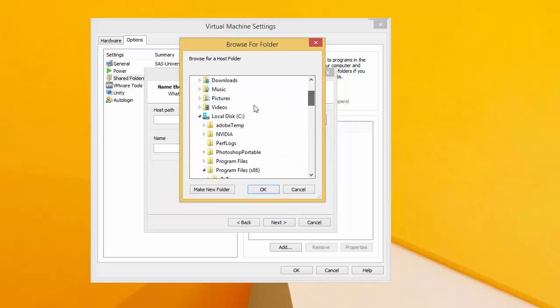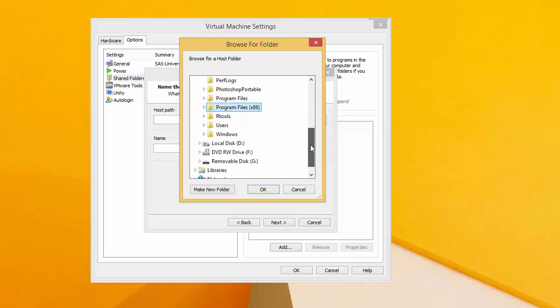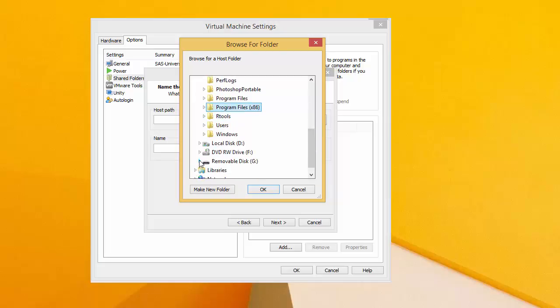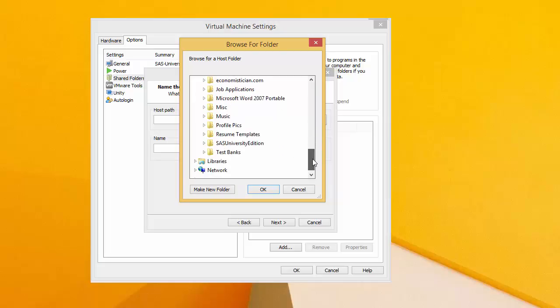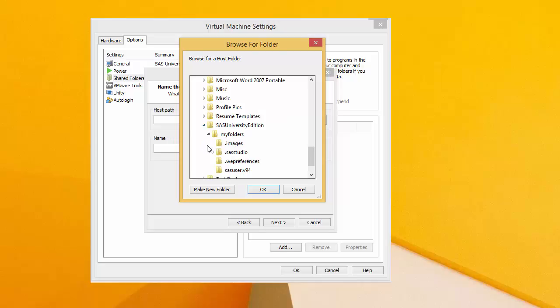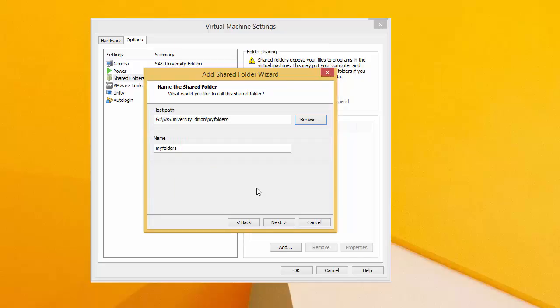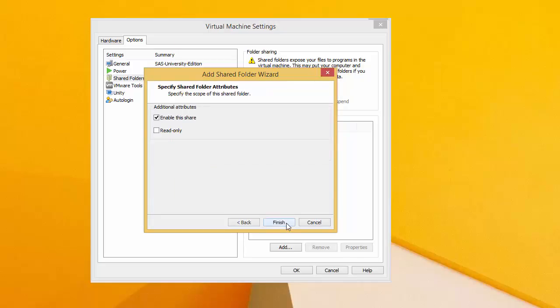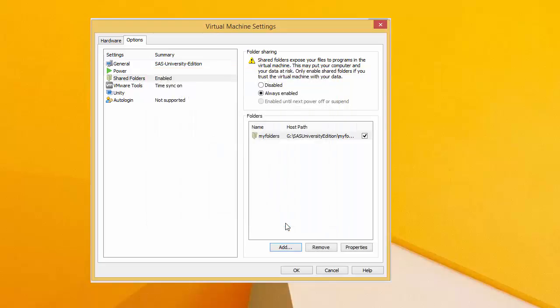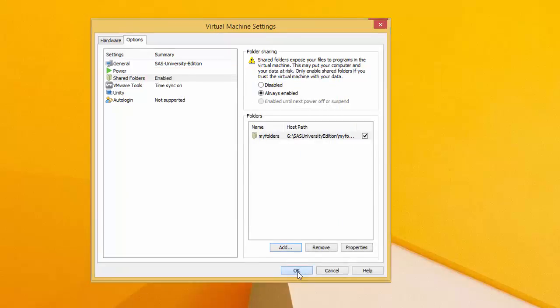So Host Path. Mine, like I said before, is on my G Drive. So we'll expand that. SAS University Edition. And My Folders. That's where everything is stored. Finish. Click OK. And now you should be good to go.